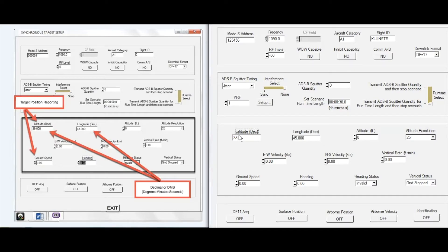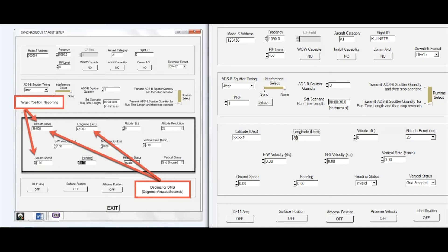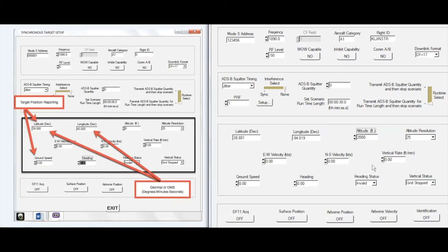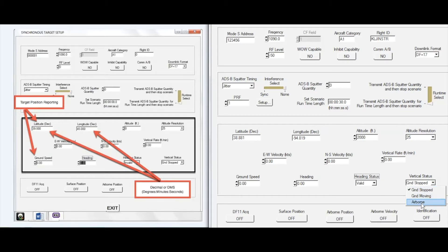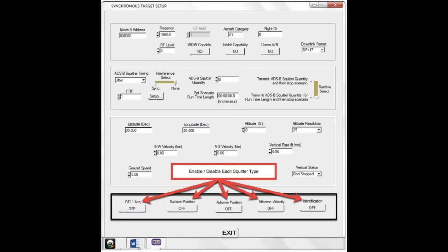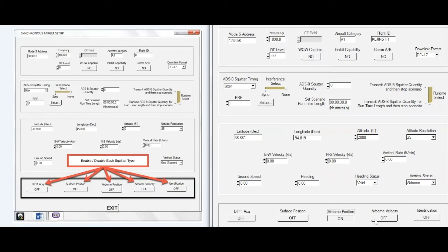The third box on the menu holds the position and status information of the target. I will enter some convenient coordinates for this target. Finally, the bottom box of the menu provides for enabling and disabling the individual target SQUITR types. In the status information, I will set the vertical status to airborne. So, I will enable the airborne position, airborne velocity, and identification SQUITRs.